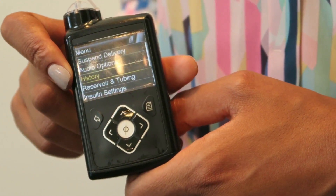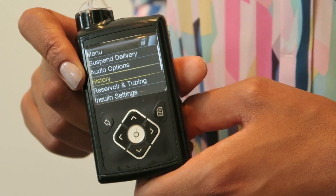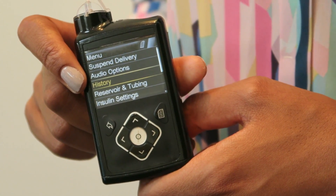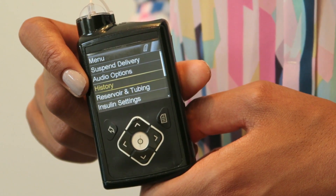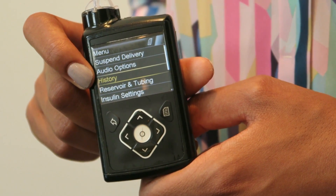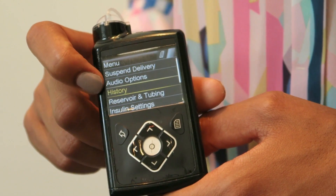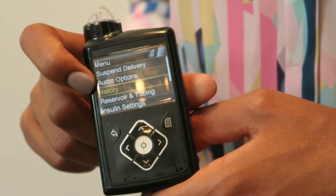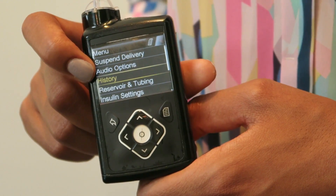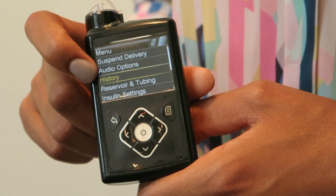The history option is something that's really handy about insulin pumps compared to injections, because if for example you think you've forgotten to take your insulin, with an insulin pump you can just check back and see whether you've taken it or not. This gives an account of the last day or couple of days to see what's been going on, so you can look at your total daily doses as well.